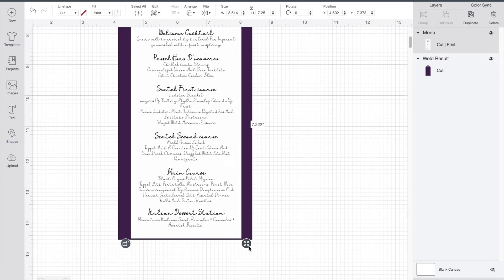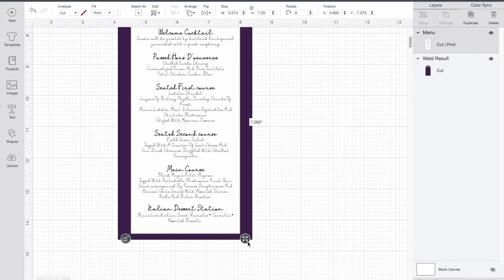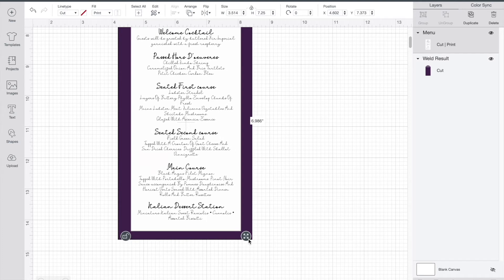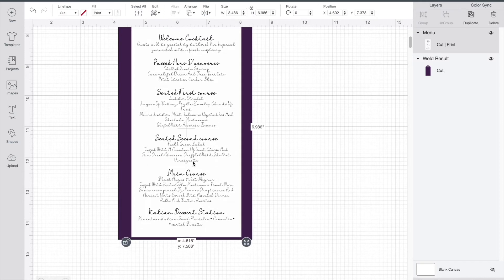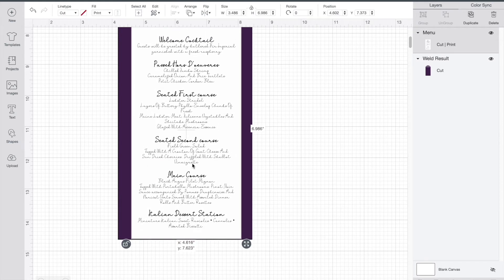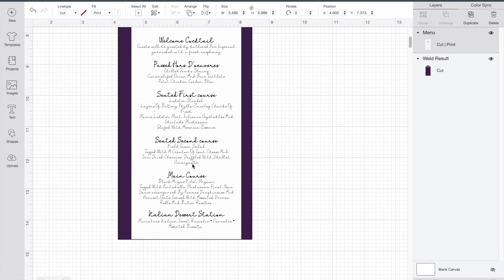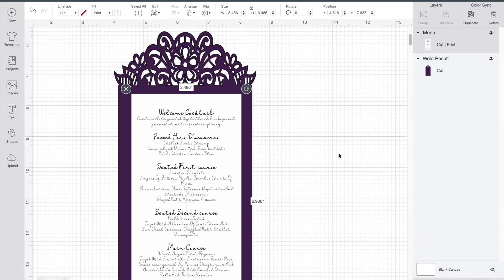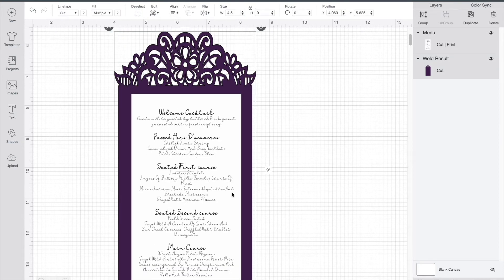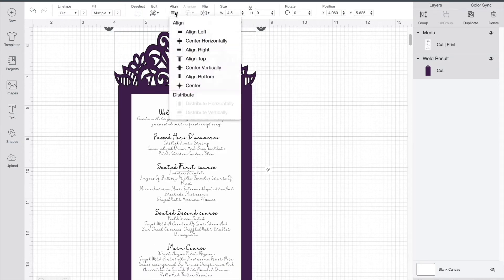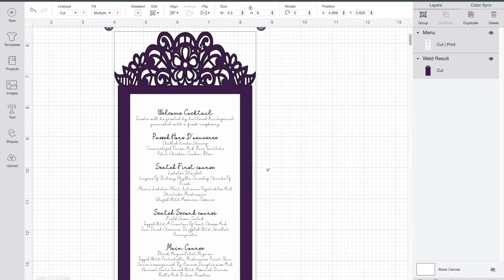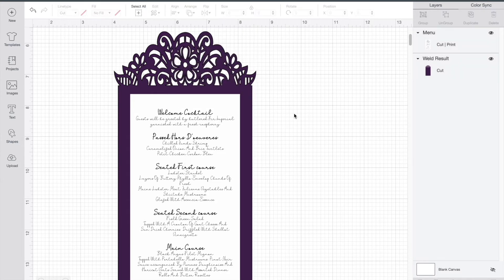Select all, go to align and center horizontally, and it'll center everything for you. And I'm just going to make that purple one white. We don't need it to be purple.